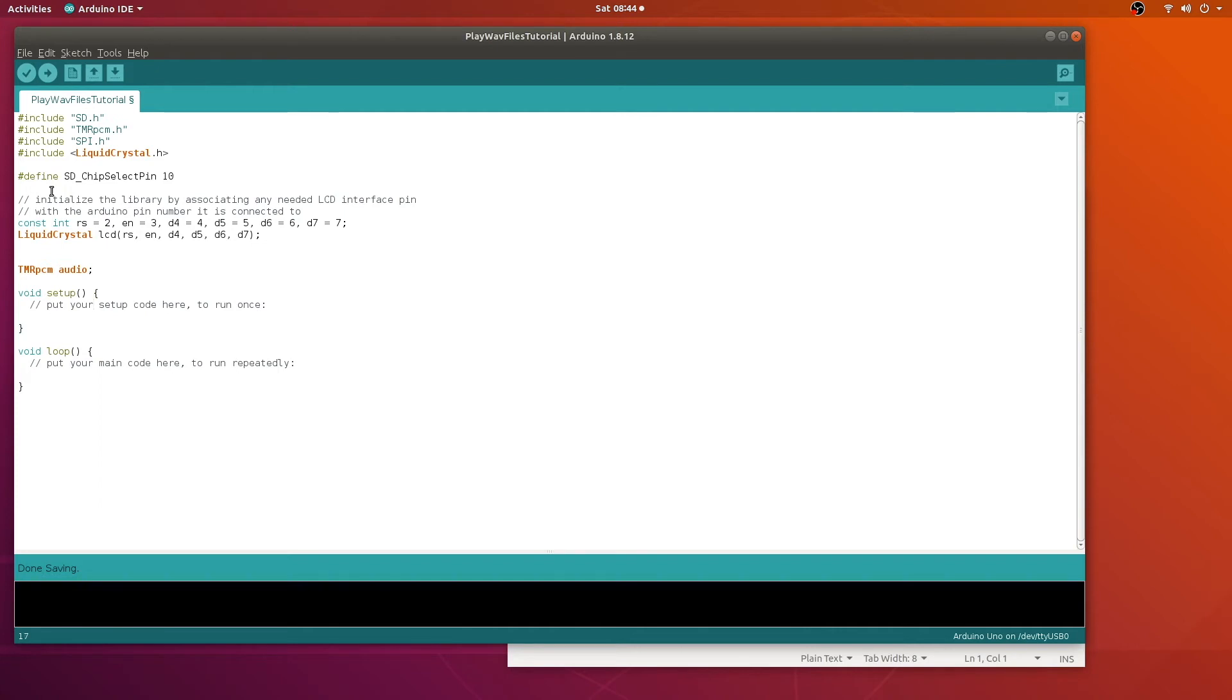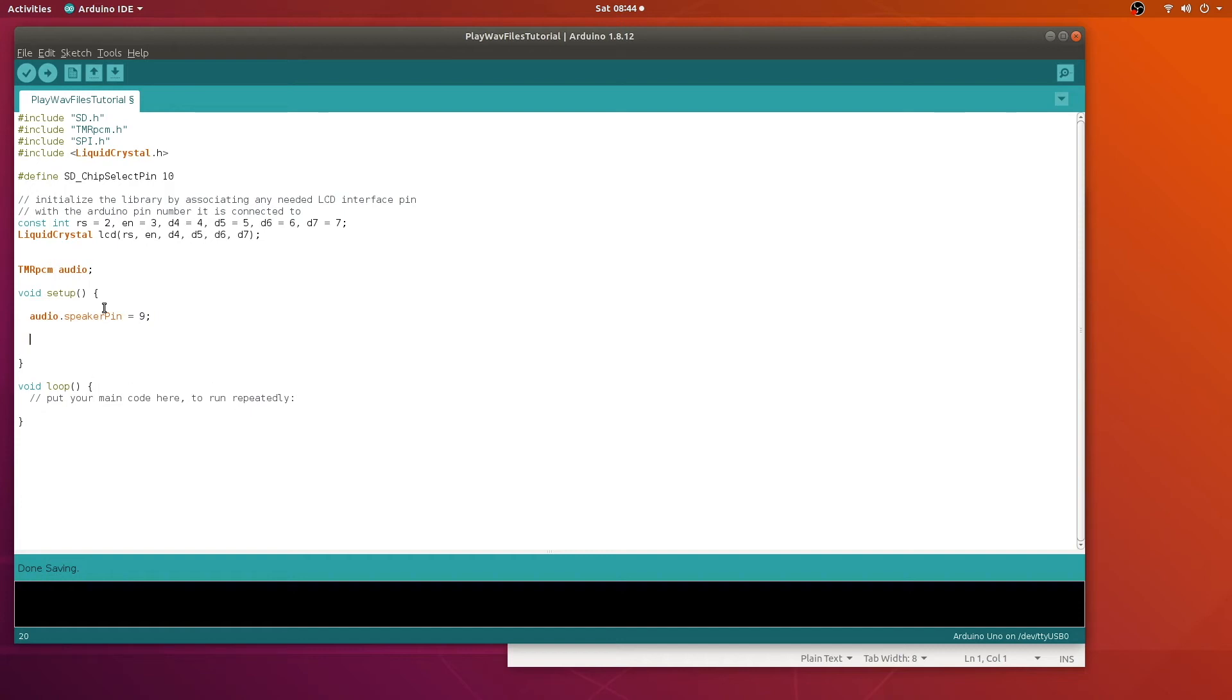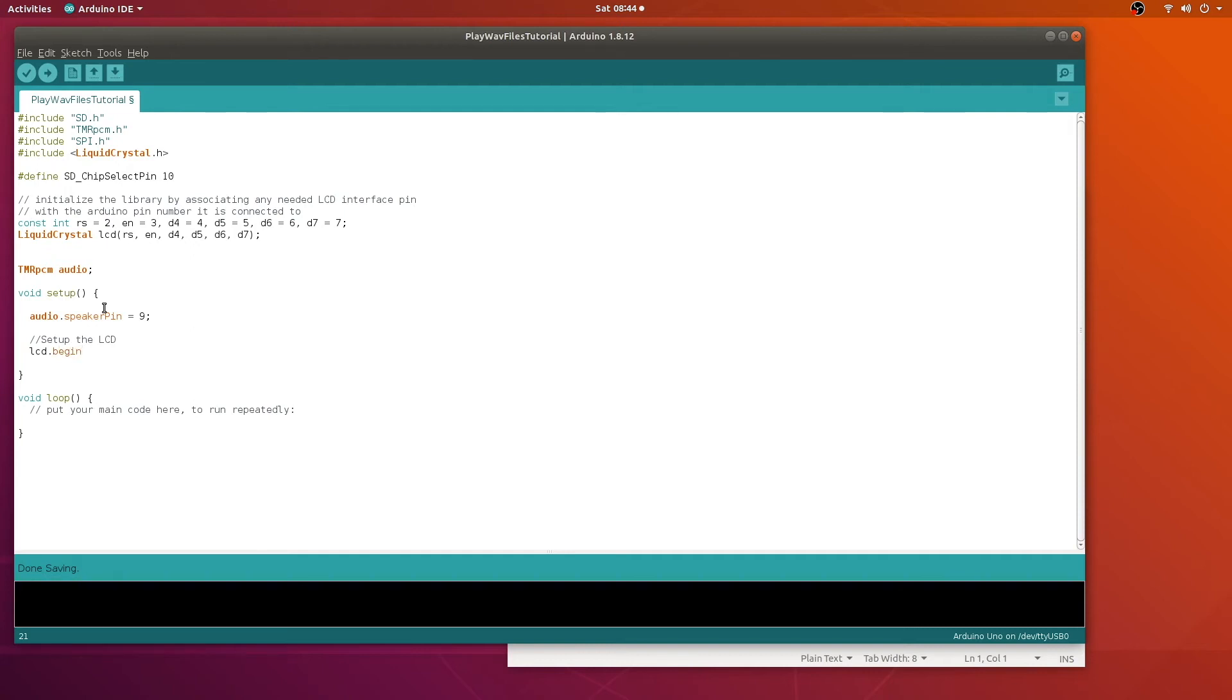And in the setup, we need to tell it where the speaker is. So audio.speakerpin equals number 9. And we'll go ahead and set up the LCD here. This is just to initialize it. 16 by 2.